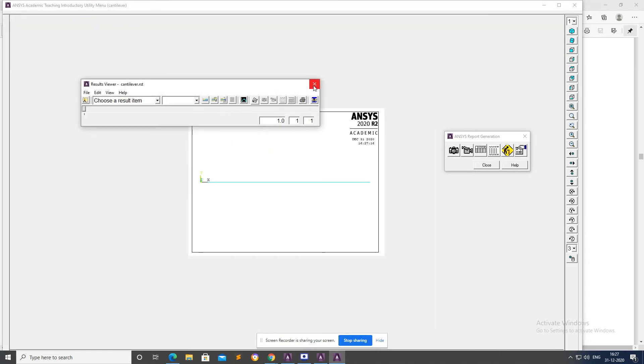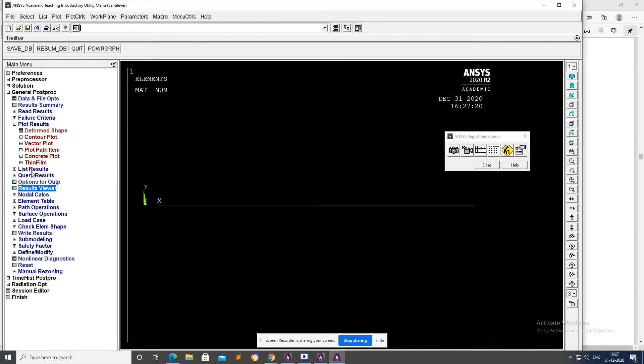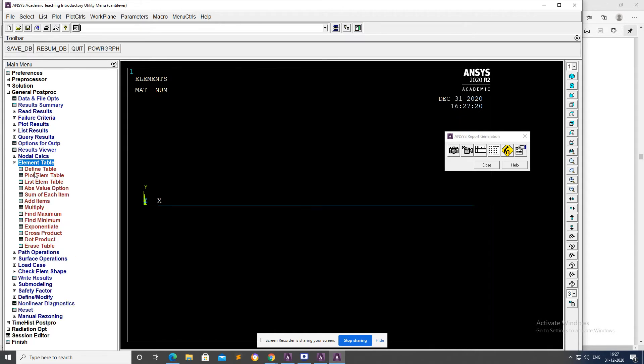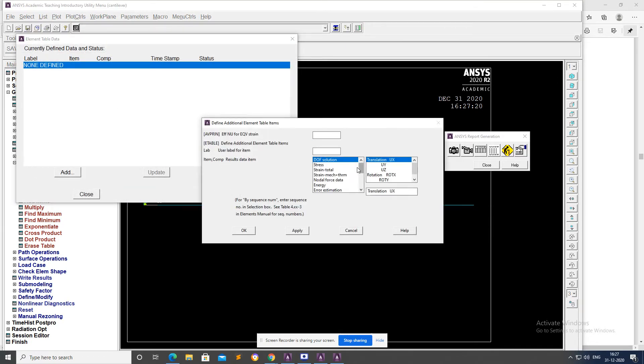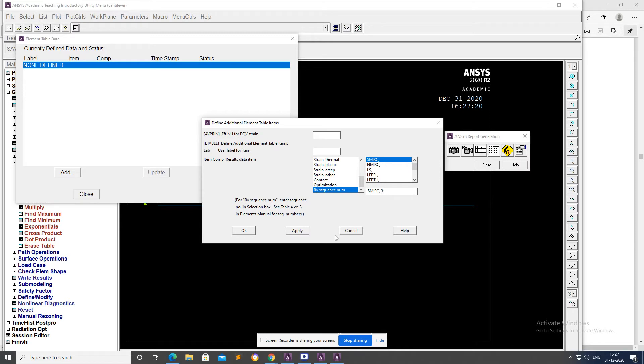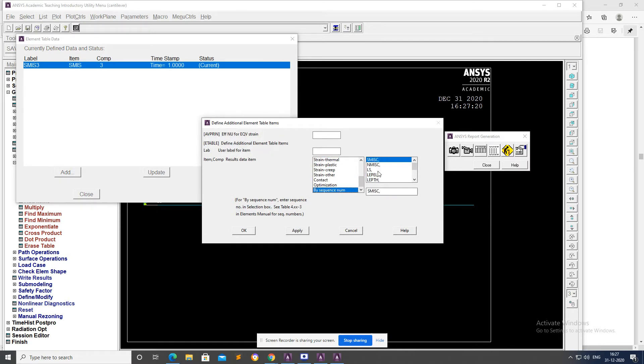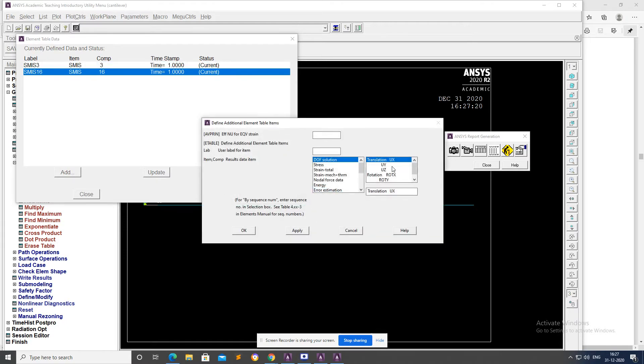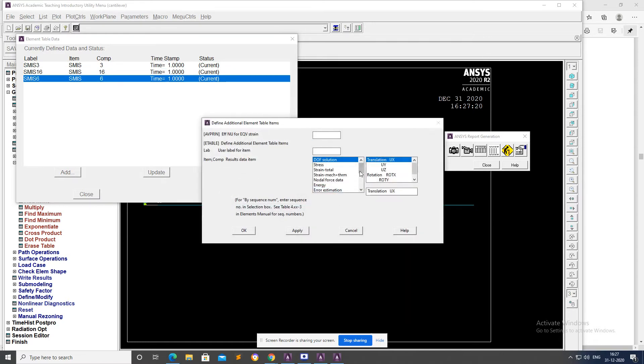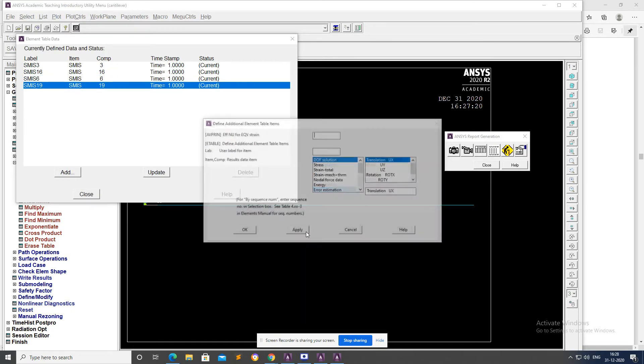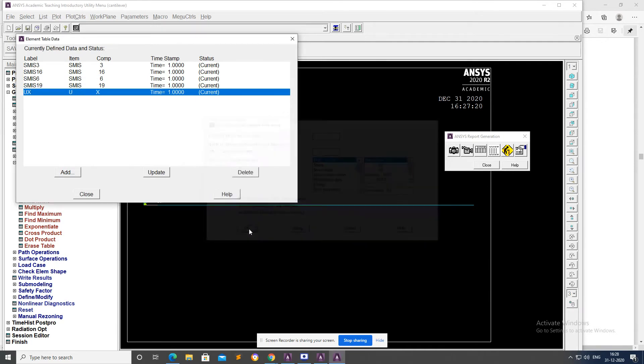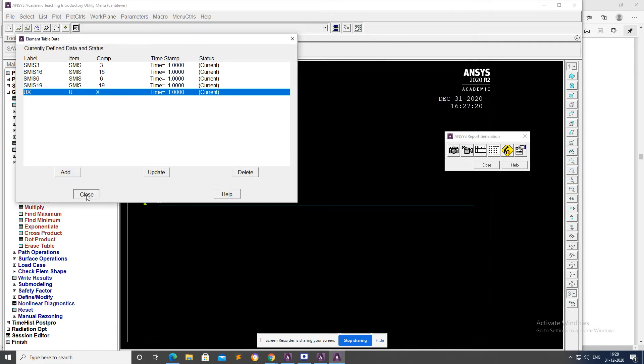After that, go to Element Table, Define Table, Add. Select by sequence number SMISC3, Apply. Go to by sequence number SMISC14, Apply. By sequence number SMISC6, Apply. By sequence number SMISC19, Apply. OK and then Close.